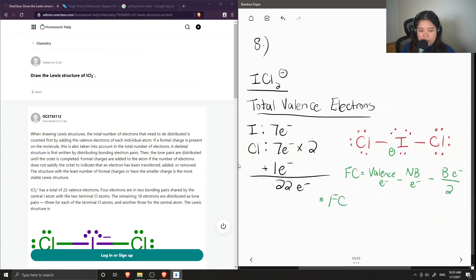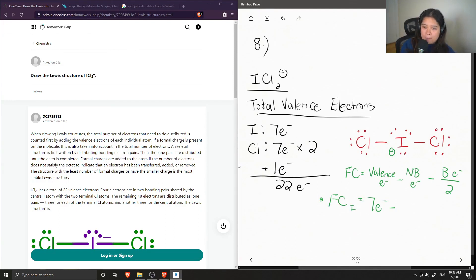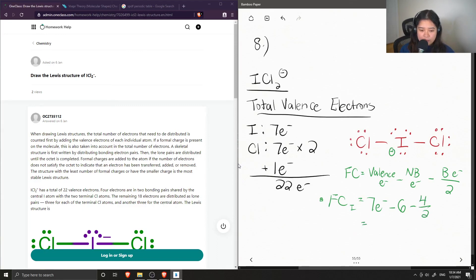Let's calculate the formal charge of iodine. Iodine has seven valence electrons. The number of non-bonding electrons is the total electrons in the lone pairs: one, two, three, four, five, six. There are two bonds so there are four bonding electrons divided by two. So seven minus six minus two gives a formal charge of negative one.